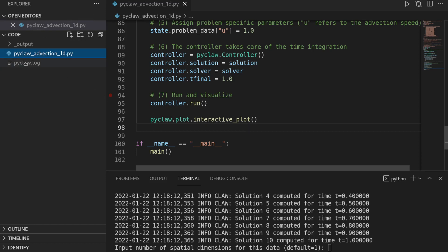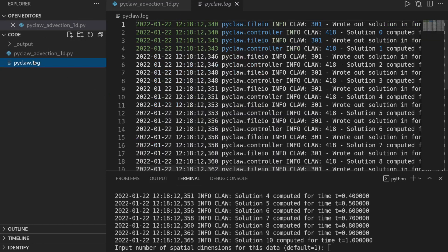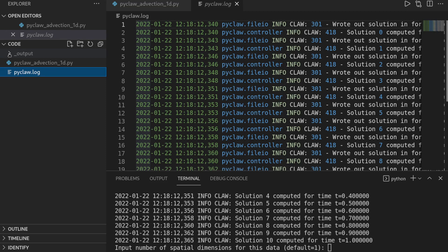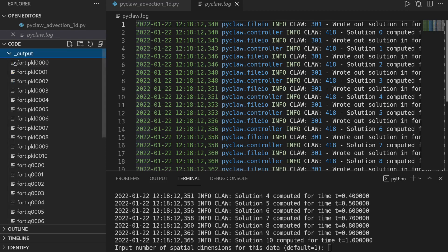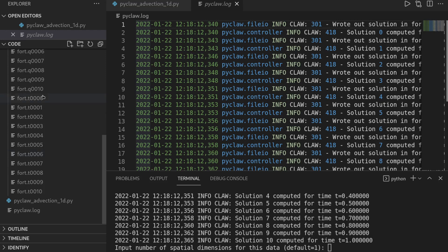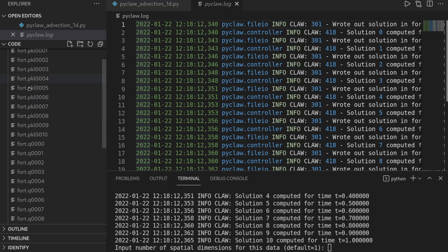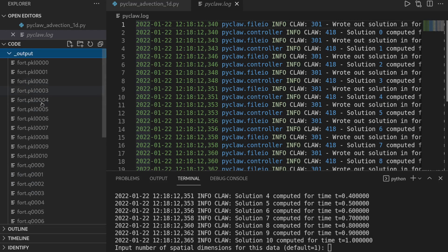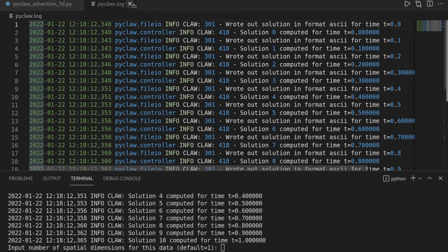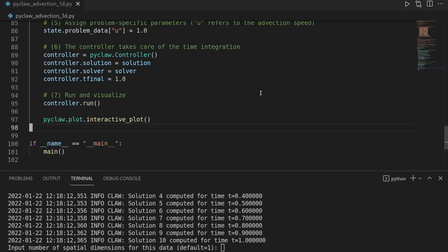And if you also take a look at the files that you can access with this code, you see that it has created a log file, which is essentially a more detailed information on what it is printing out in the terminal. And it's also creating a subdirectory, _output, where it is saving the values of the solution at a certain time, which we can then later on use to visualize. So it's basically how it is writing it out to disk. So I will close the file explorer and the PyClaw log.